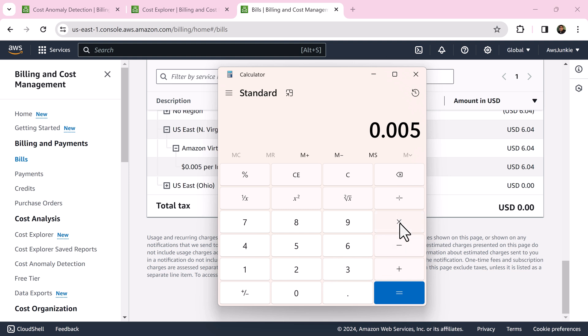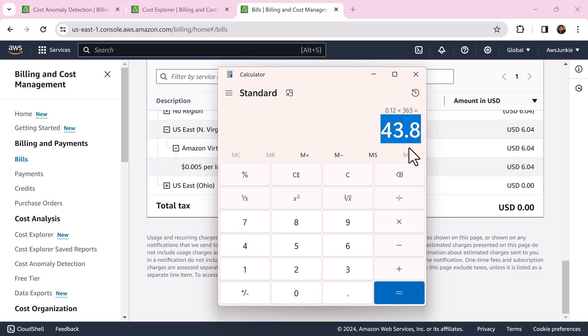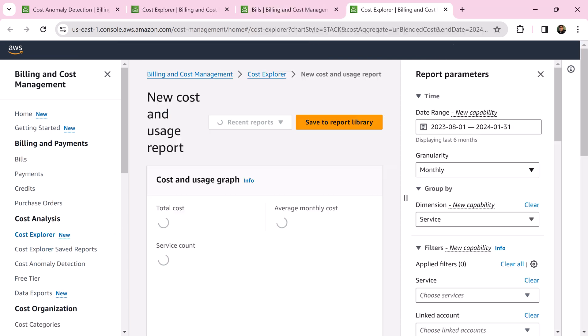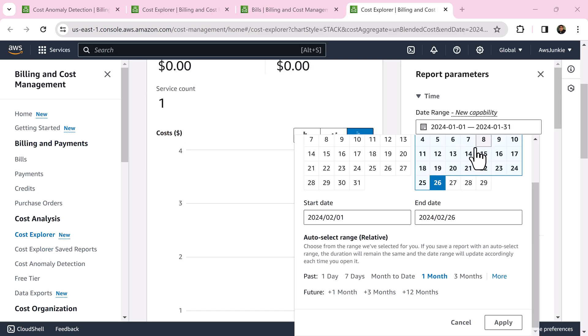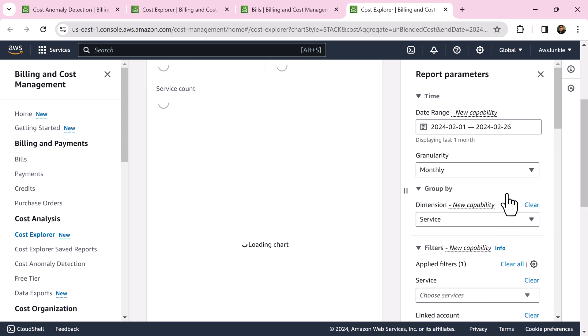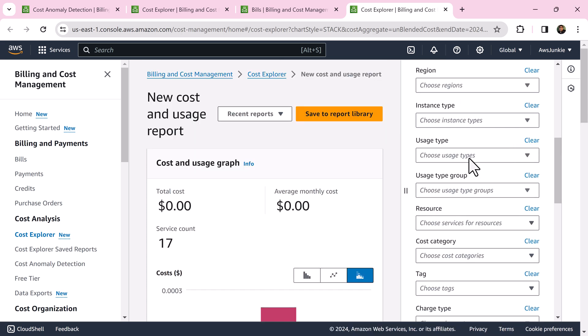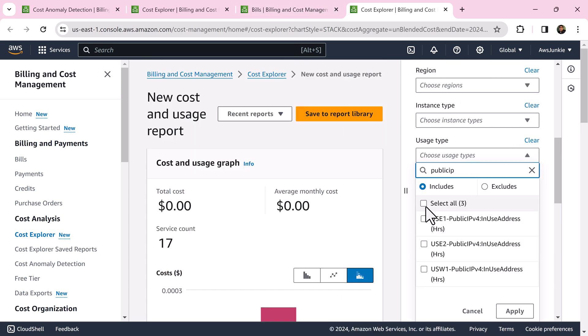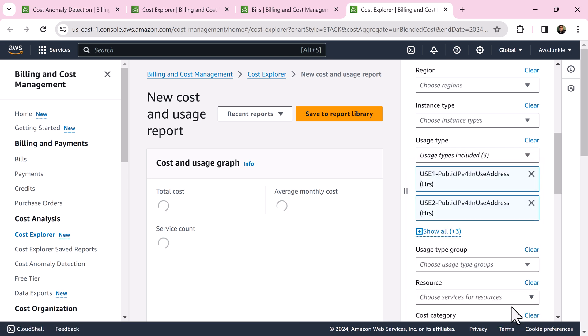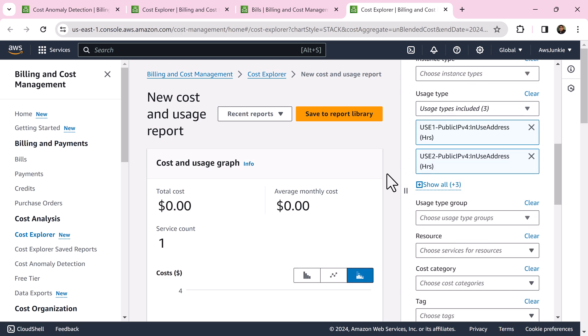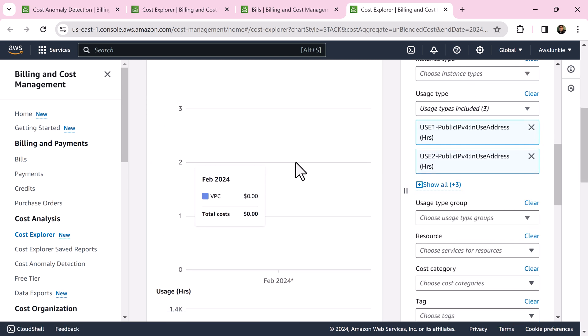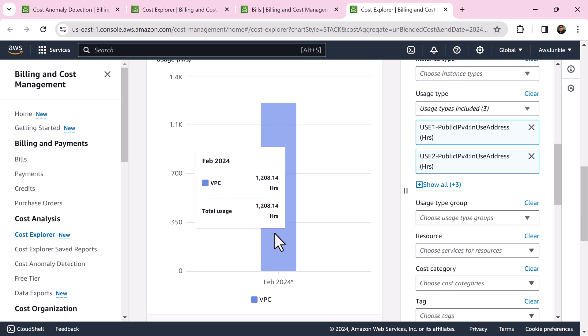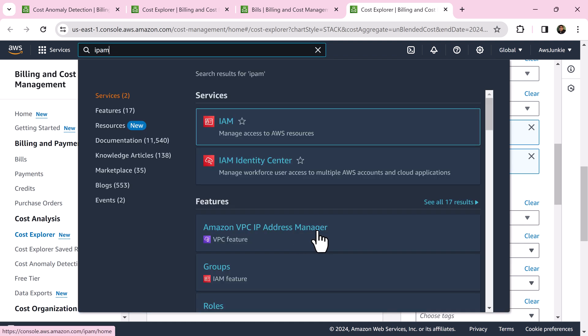If you are not in free tier, then you are going to pay $43.8 per year per IP. Click Cost Explorer under cost analysis, change the time frame, type public IP for usage type, select all, click apply. Scroll down and here you can see the total IP usage hours for all your public IPs.